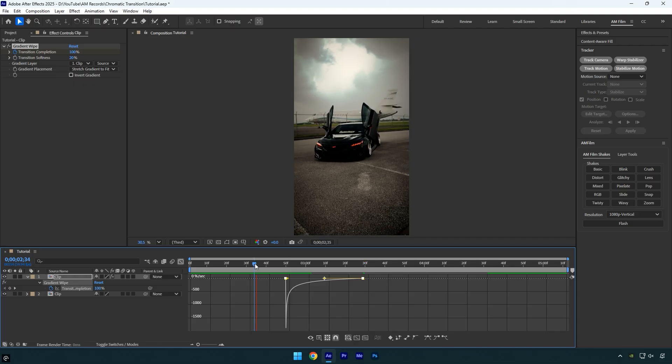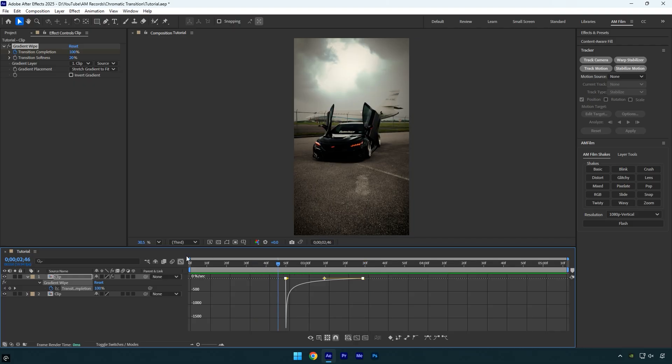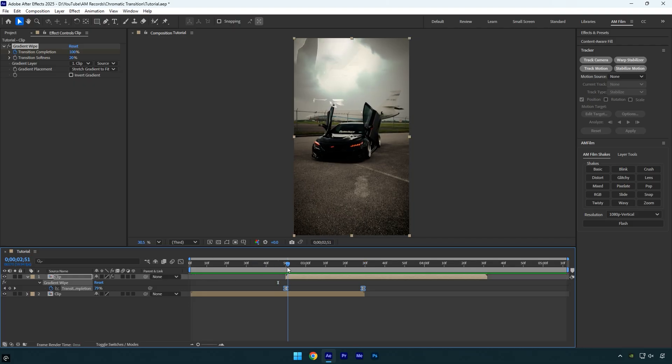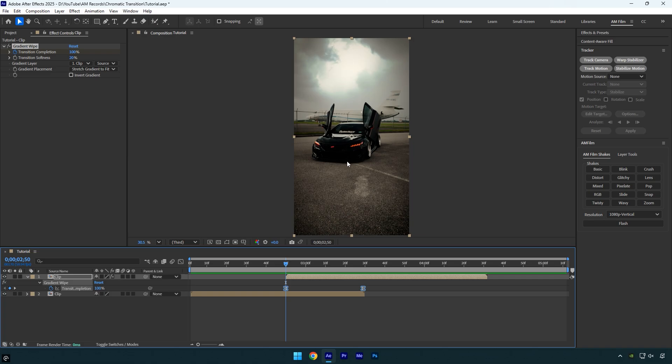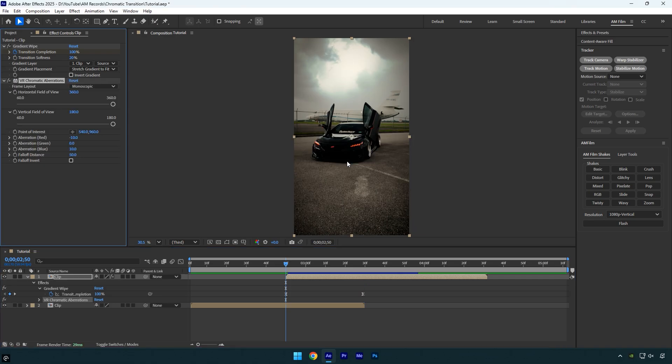Let's quickly preview the result. It looks really smooth. Now scroll to the very beginning of the second clip and apply another effect, VR Chromatic Aberration.